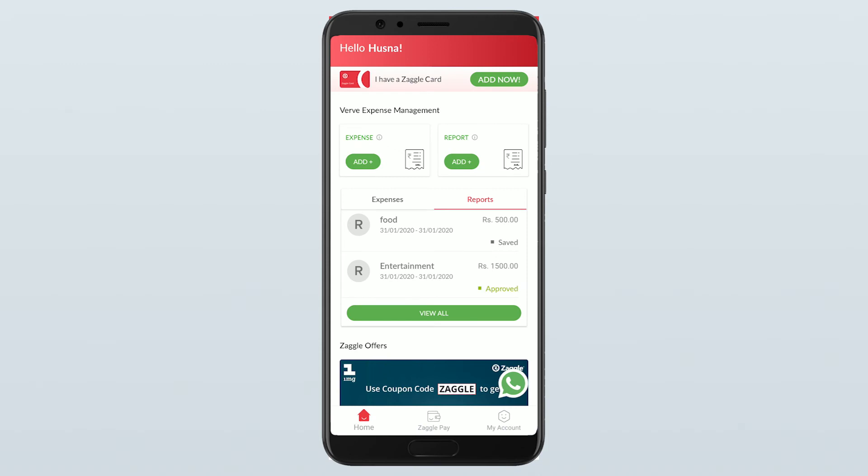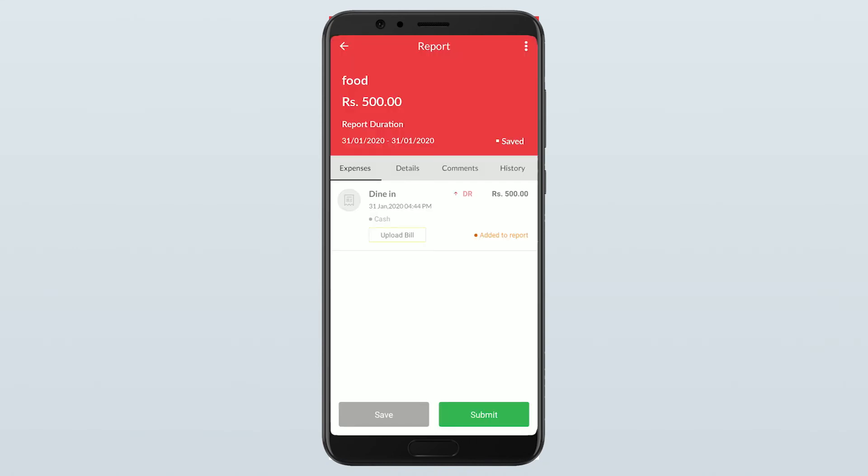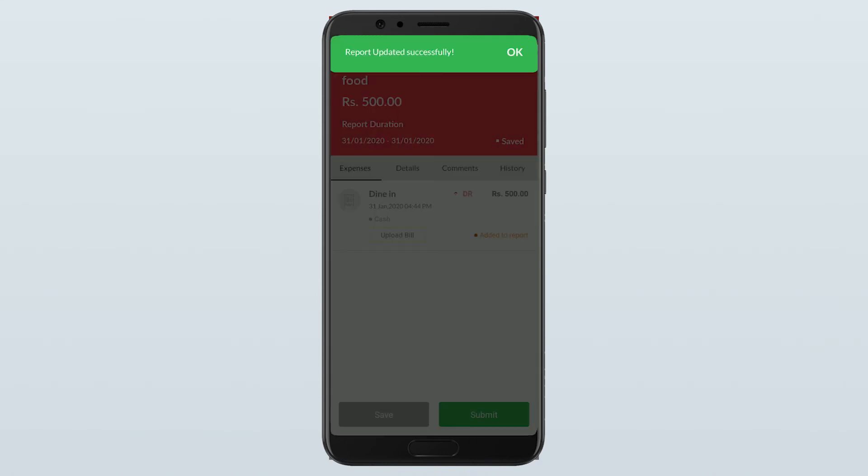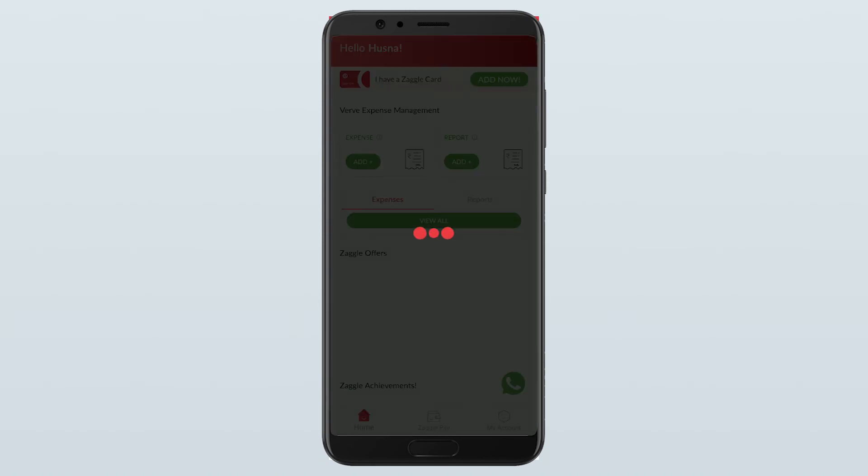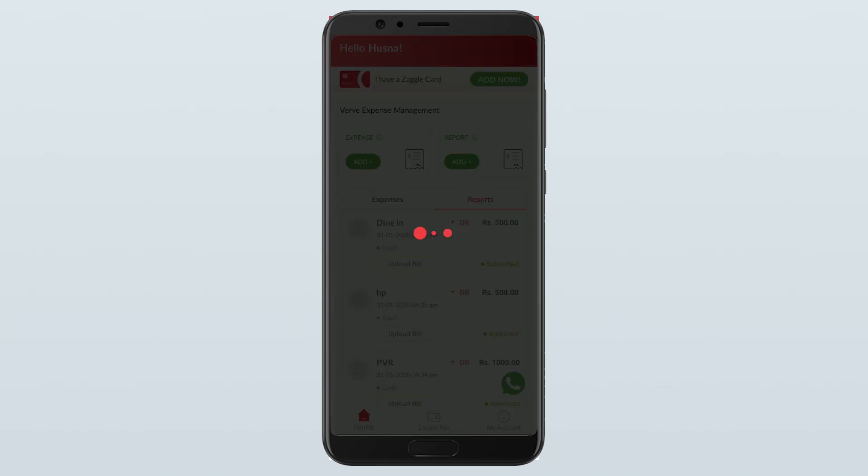The status depends on the status of the report. The below report is approved. This report has been approved by the reporting manager and pending at the reimbursement team to reimburse it. The new report, the food report has been saved. Once you select the report and click on submit, the nature of the report will be changed to submitted.